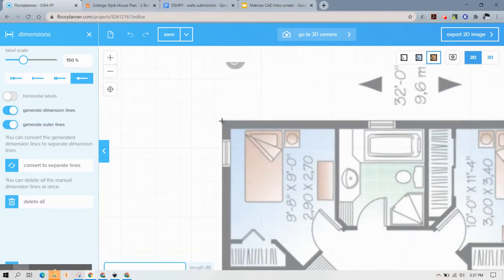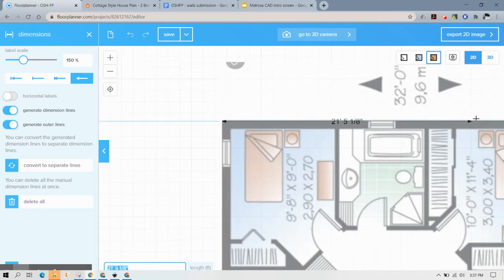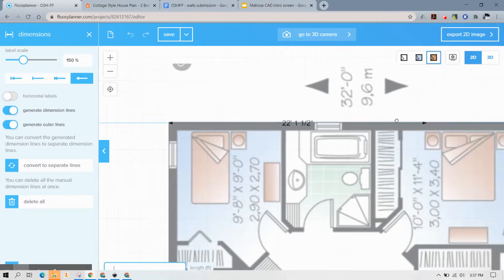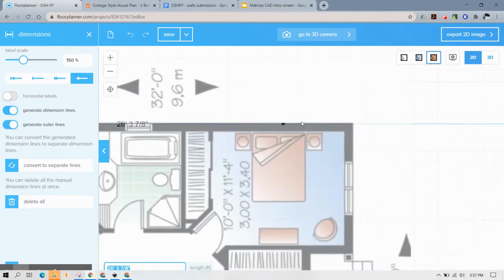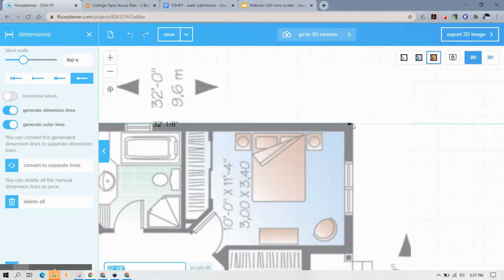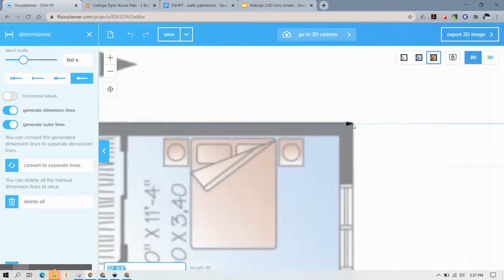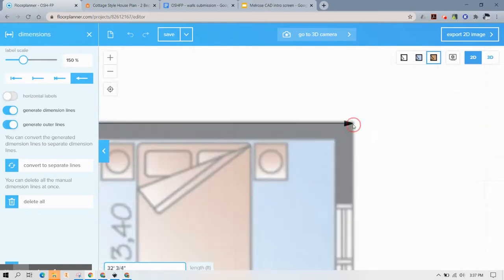So one important thing to note is if you want to pan while you're in the middle of a command like I am now you hit the space bar and drag this. So there we go.